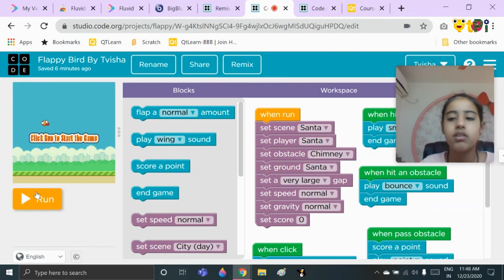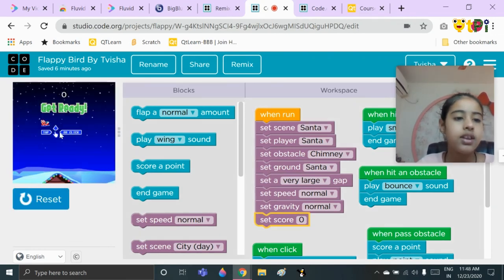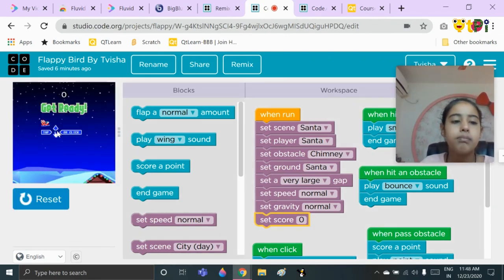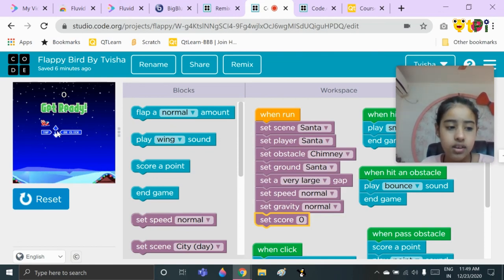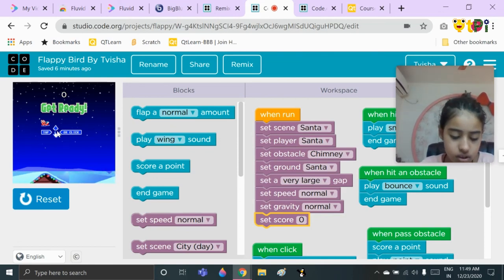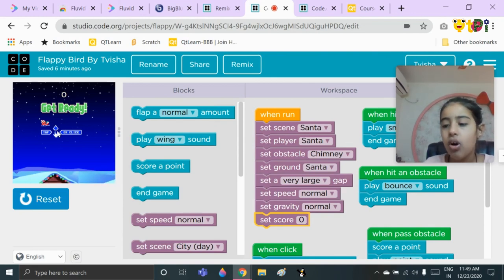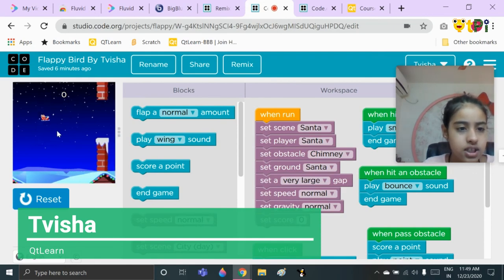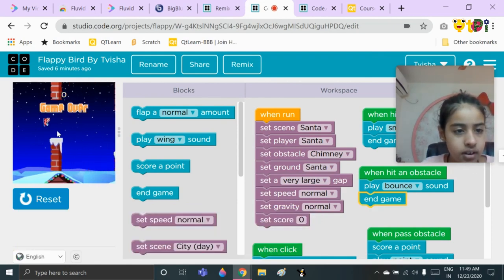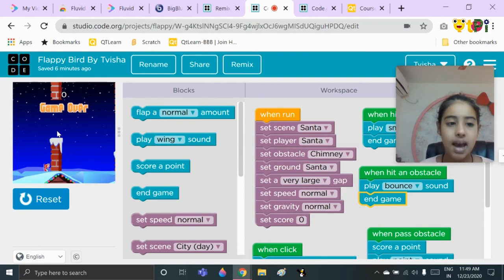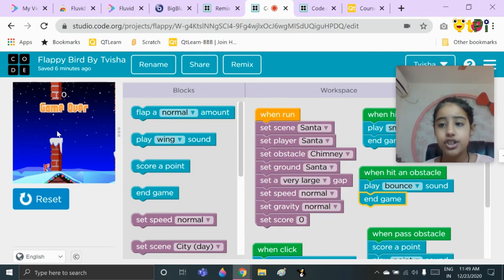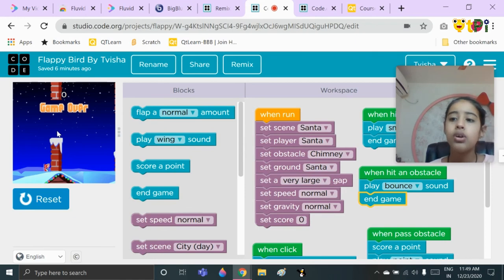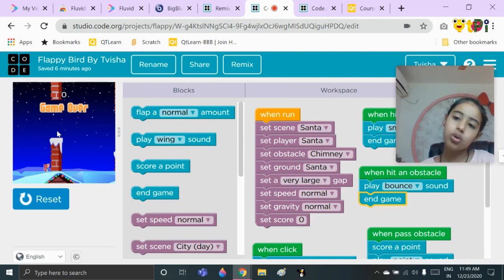First we need to click on reset and then run, then go to the play area and either tap or click. I am tapping — you can hear the jingling sound. I just hit an obstacle, so the bounce sound came, and then I hit the ground and the game ended. Thank you for watching and bye bye!